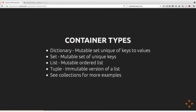Container types: dictionaries map keys to values. Sets are basically the same as dictionaries except with no values associated with them — they are a mutable set of keys. Lists are mutable ordered lists, tuples we explained earlier. There's also a Python module called collections that provides additional types like deques and named tuples. If you want more about that, read the documentation on the collections module.